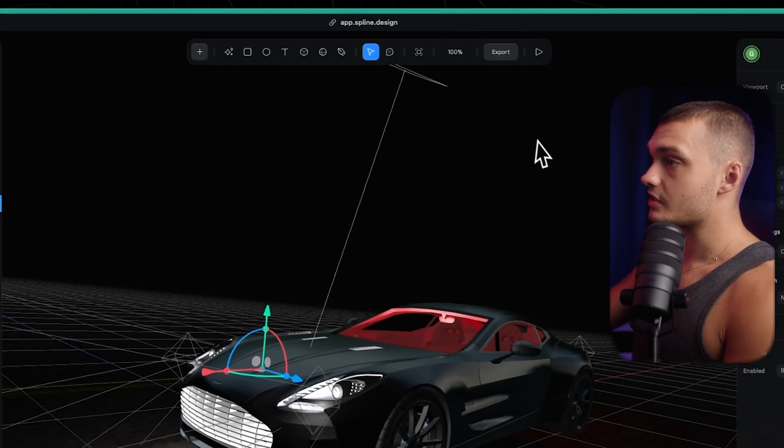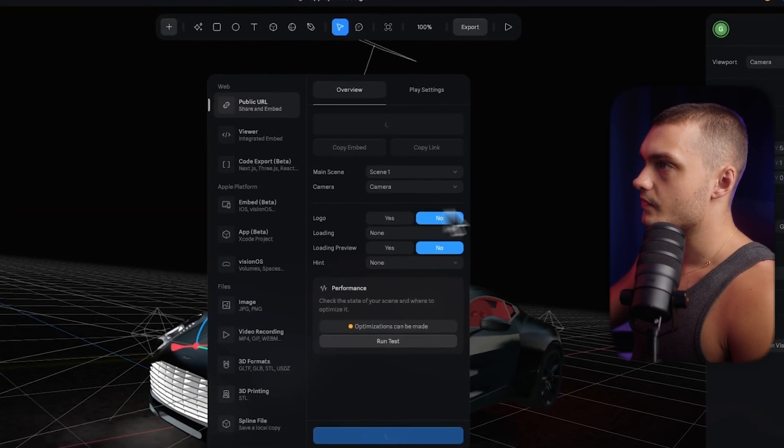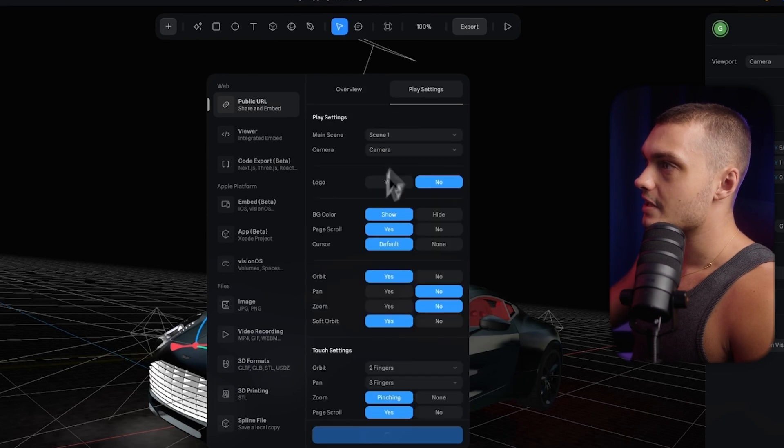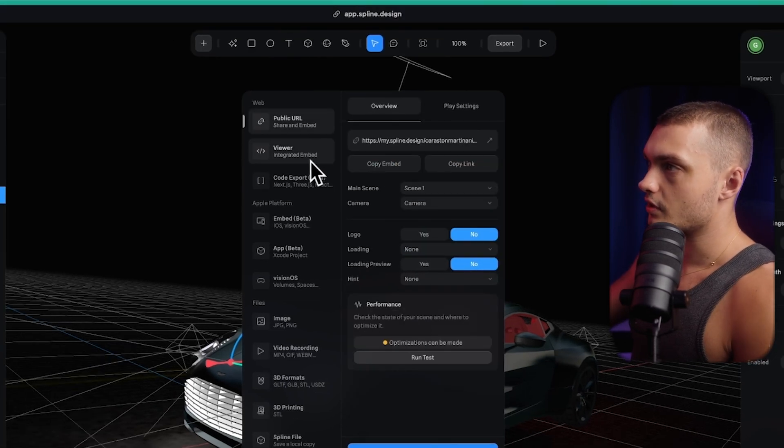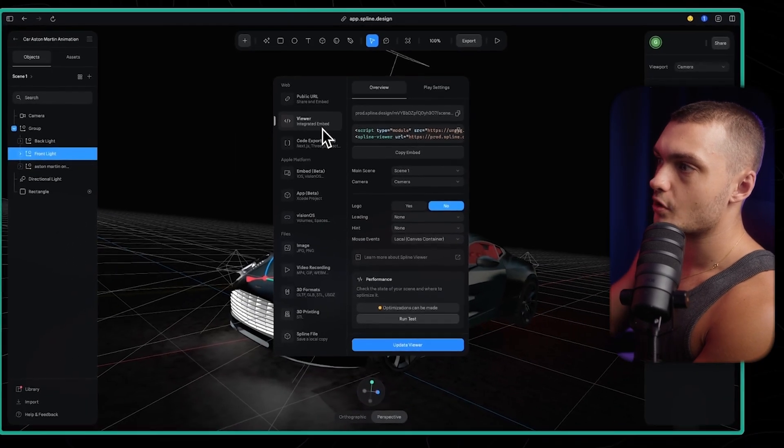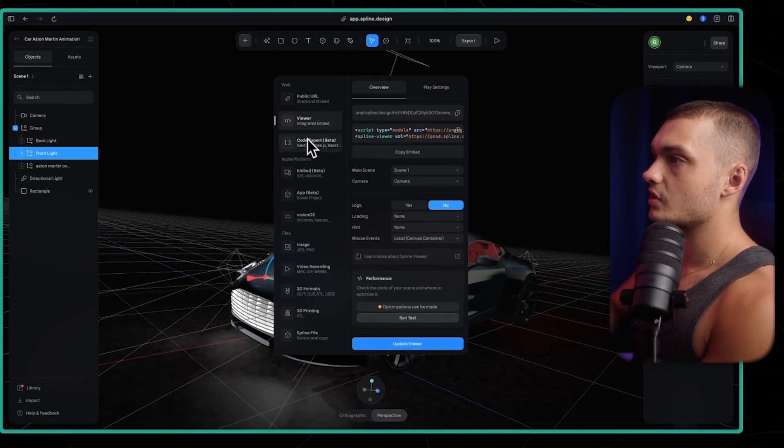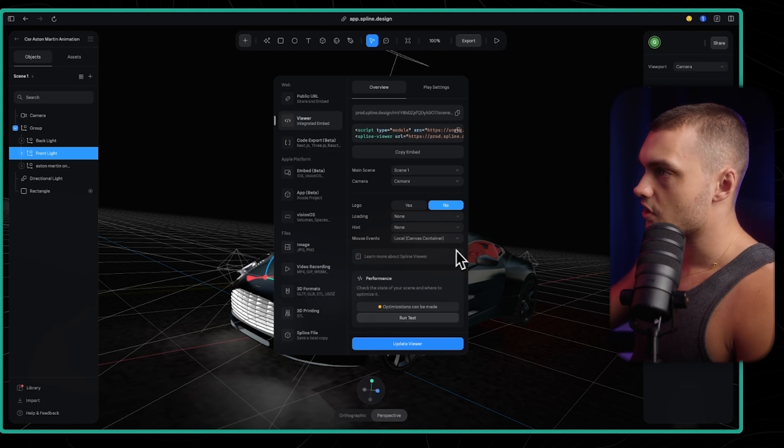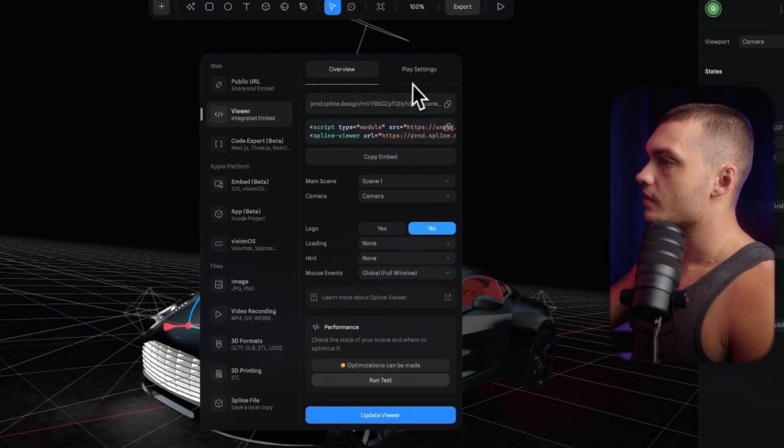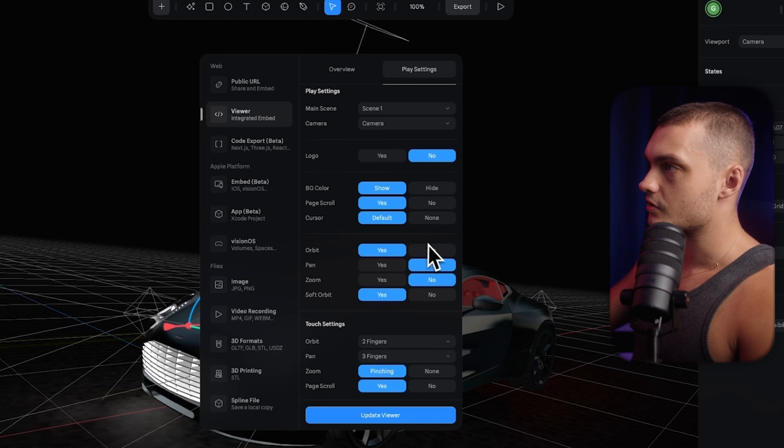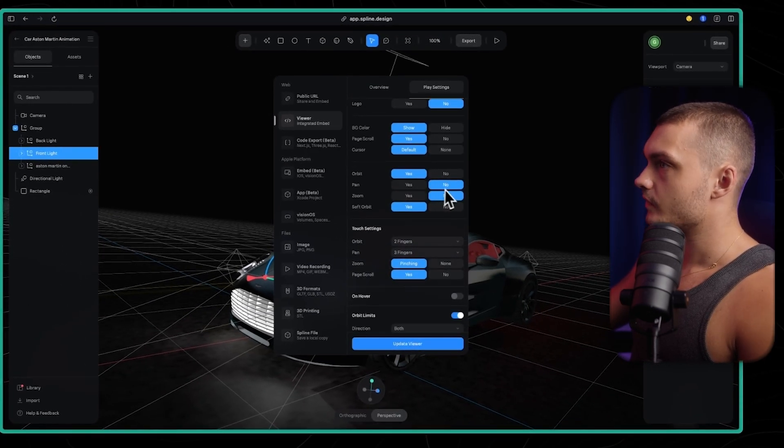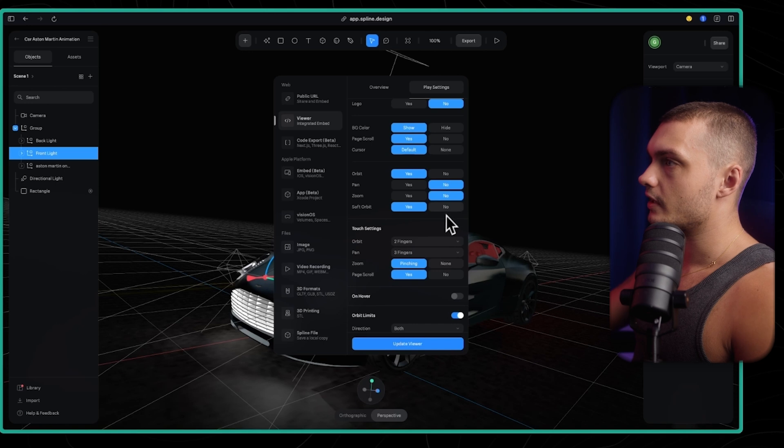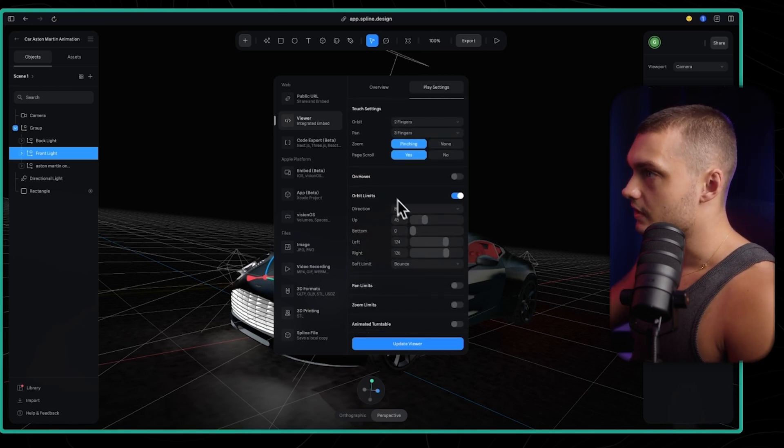So to actually use this in our project, I click on the button here on export and this is where all the magic happens. In the play settings, you can adjust everything. We're actually going to be exporting using the viewer. This will allow us to import the spline project into Webflow or Dora and actually have it interactive, moving and stuff like that. We're going to change the mouse events here to global. And then in the play settings, we can adjust all of the different settings to our liking. I'm going to have the page scroll. I'm going to have the cursor orbit. We're not going to have pan. We're not going to have zoom. We are going to have soft orbit.